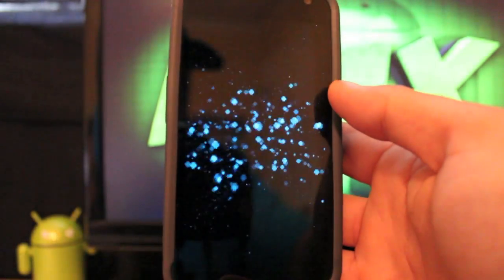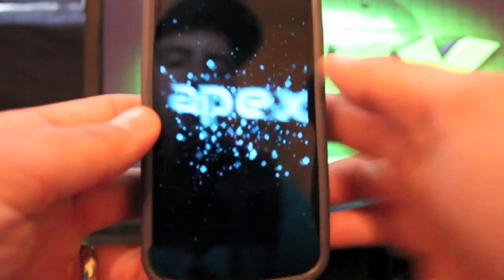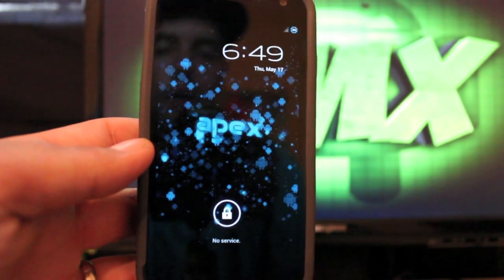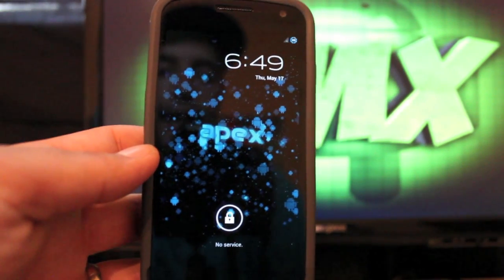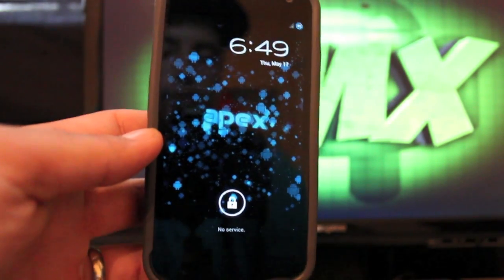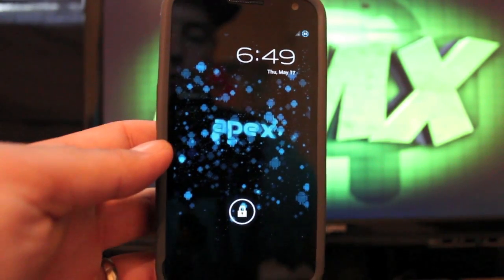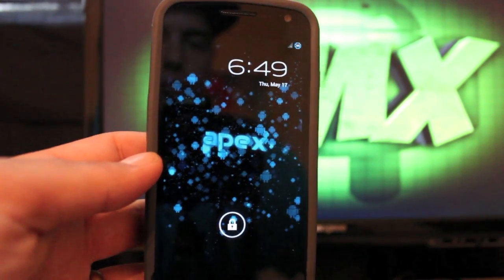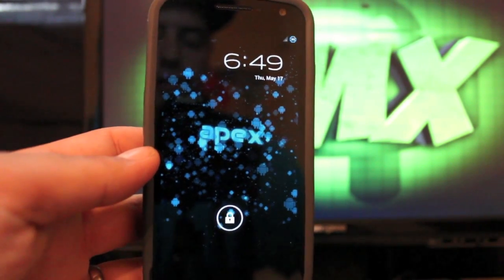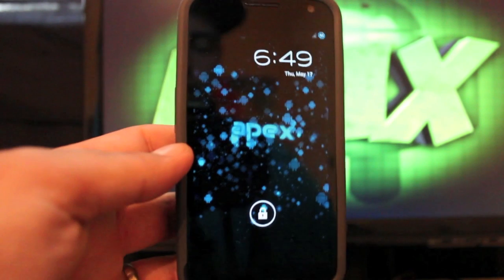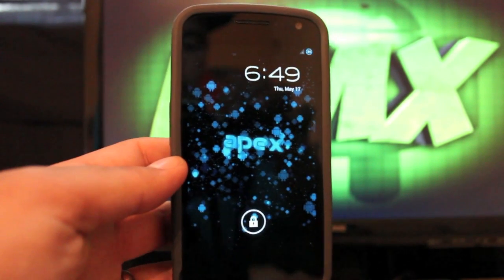You guys can check me out at DroidModderX for all the latest news, ROMs, mods, and hacks for your Android device. Be sure to follow me on Twitter at DroidModderX. And thanks guys for watching. I'll see you in the next one.